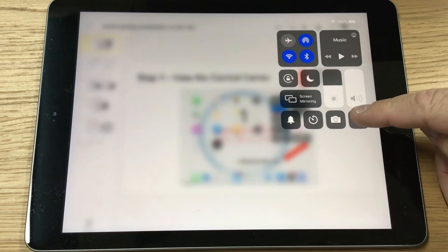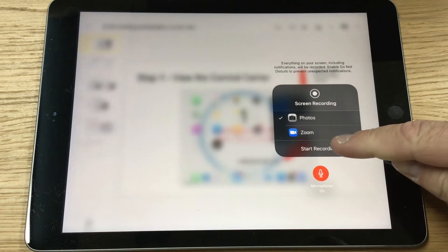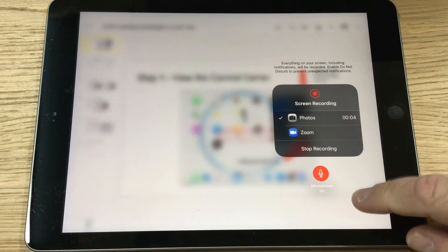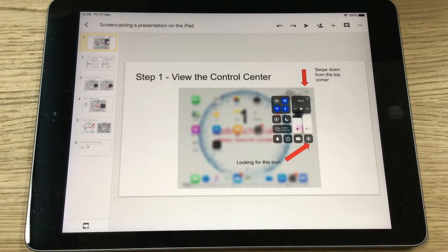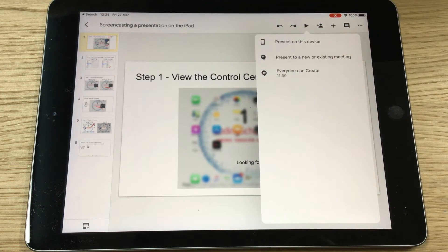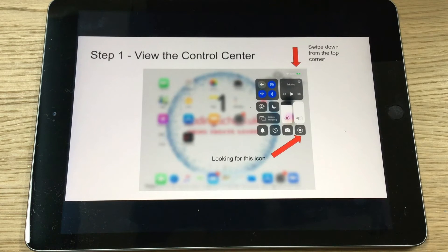Make sure that your microphone is on, then start the recording. The recording has started — come back to the screen. I want to record my whole presentation, so I'm going to press the play button and present on this device. There you can see my presentation has started.